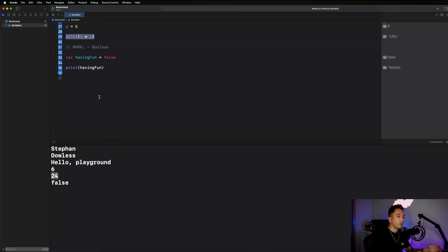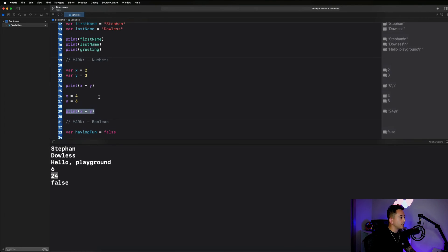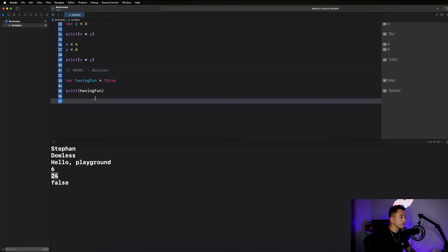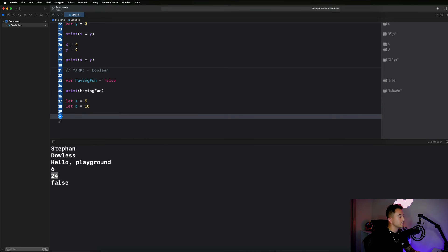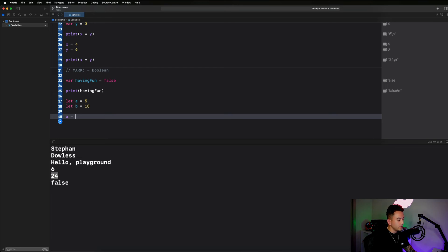Let's move on to constants. Creating a constant is very similar to creating a variable — there's really just one major difference: instead of saying 'var' we say 'let'. So I could say 'let a equals 5', 'let b equals 10'. The difference is that variables can be modified or mutated, and constants cannot. If I try to modify 'a' to be 20, the compiler gives an error saying you can't modify that — because 'a' is a constant, and constants by definition cannot be changed.